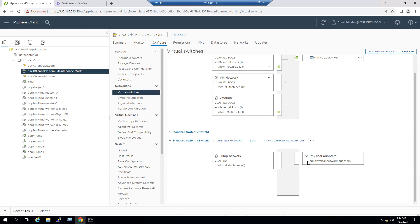This is the scenario. Normally with a rack-mount server we can connect a cable from the physical server's network port to the switch and the network connection comes up. But when it comes to a Synergy compute node, the scenario is slightly different.